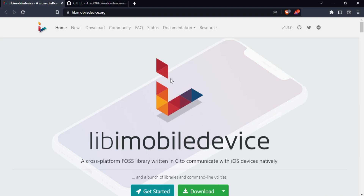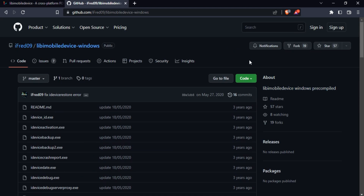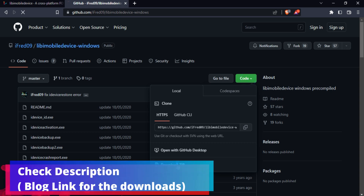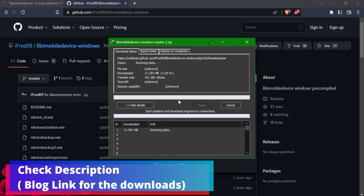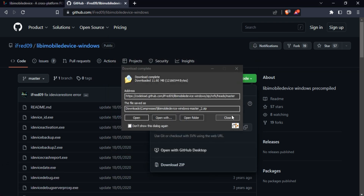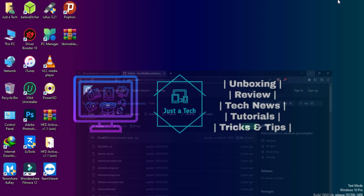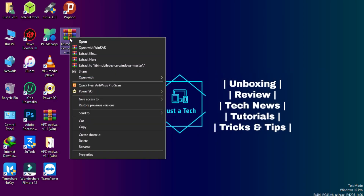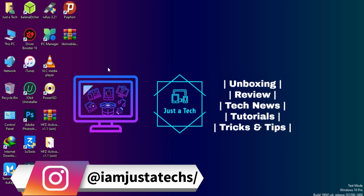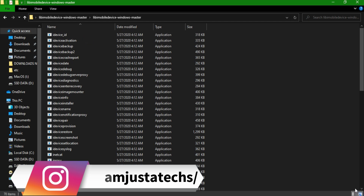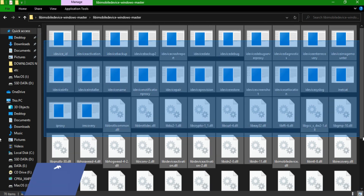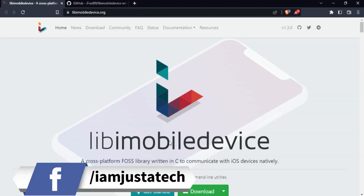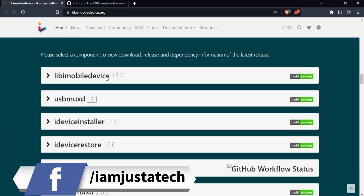First, download the compiled source files — make sure you download only from the official GitHub page, as downloading from the official website may not work. Extract the downloaded file with any zip extractor. You will get a folder containing many libraries such as idevicerestore, ideviceinfo, idevicestatus, and more. You can check the official website for complete information on all available libraries.